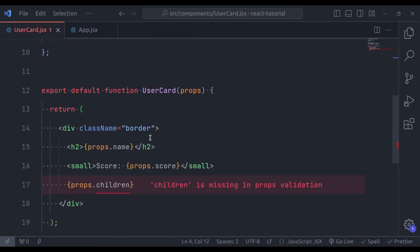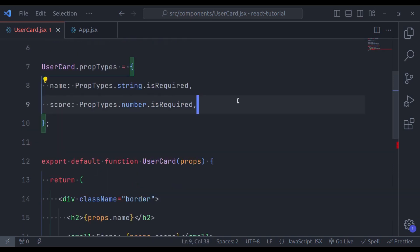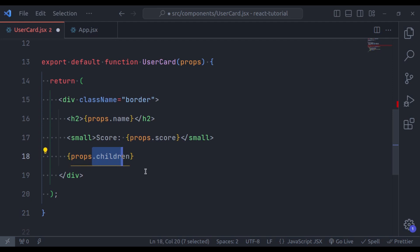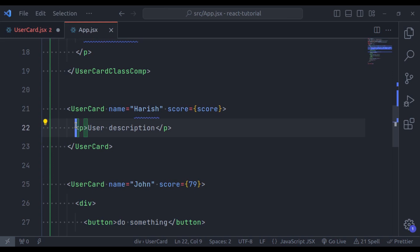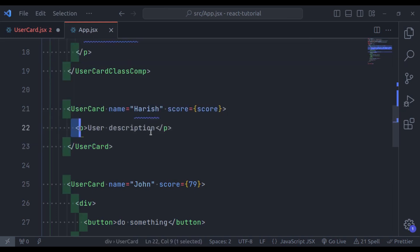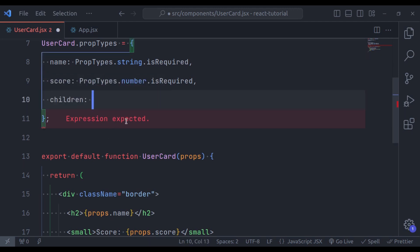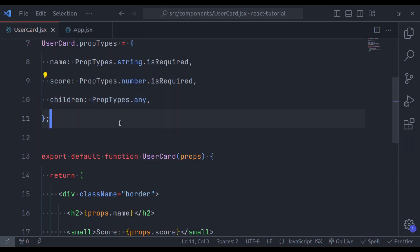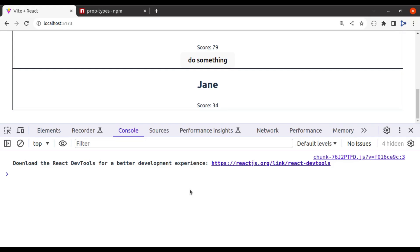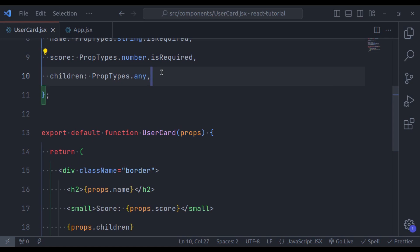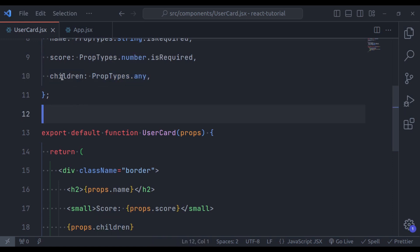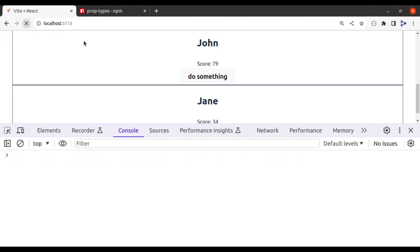Let's also fix the children prop. Children is going to contain the content passed between the opening and closing tags of the component — in our case, a paragraph tag or a div. For the type, one solution is PropTypes.any, which removes the error. However, I recommend avoiding PropTypes.any and being more specific. In our case, children should be PropTypes.node. Node means it can accept anything that can be rendered. Refreshing the browser, everything is working fine.